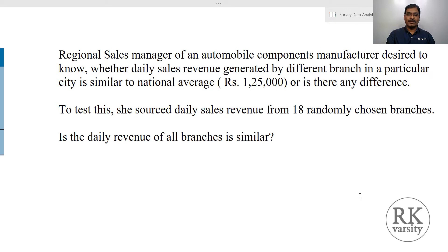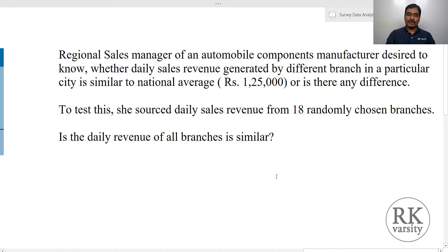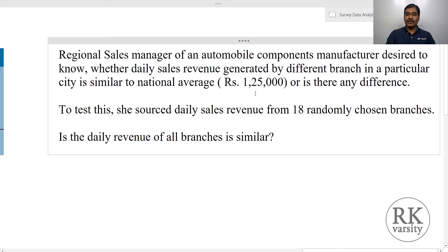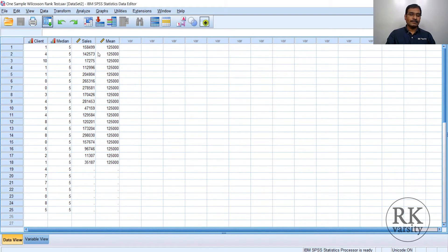Now we look at the second example. A regional sales manager of an automobile components manufacturer wants to know whether daily sales revenue generated by different branches in a particular city is similar to the national average of 1,25,000. Here, instead of a median value, we are considering the mean value. The data is sourced from 18 randomly chosen branches. The question is whether the daily revenue of all branches is similar or if there is any difference. You may wonder why we don't go for a parametric test even though sales revenue is measured on a continuous scale with a mean value.